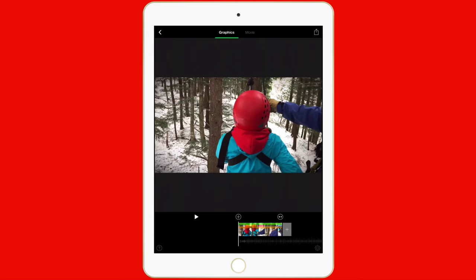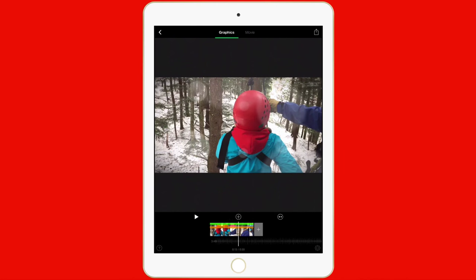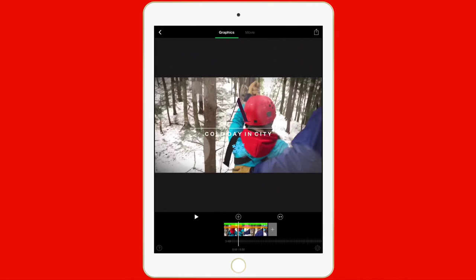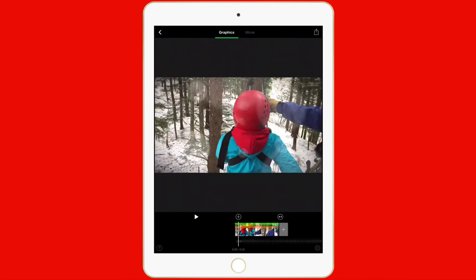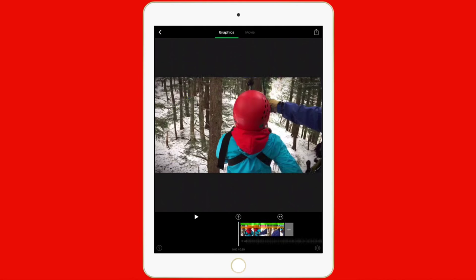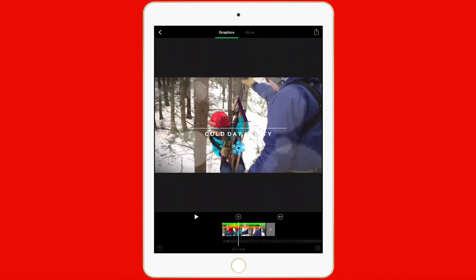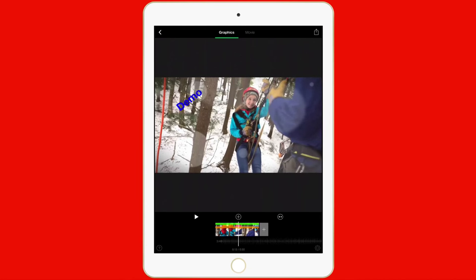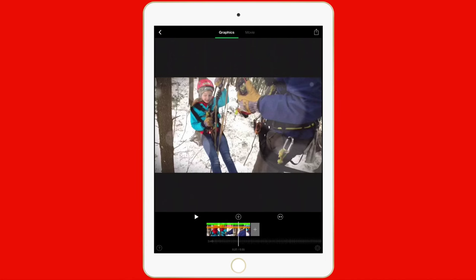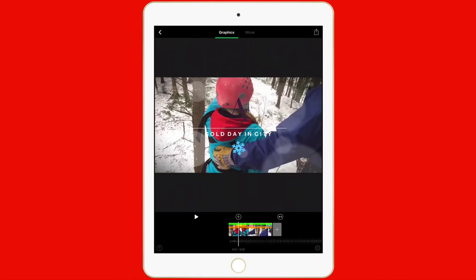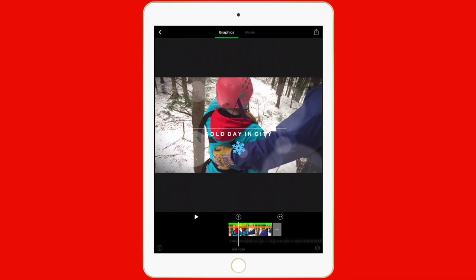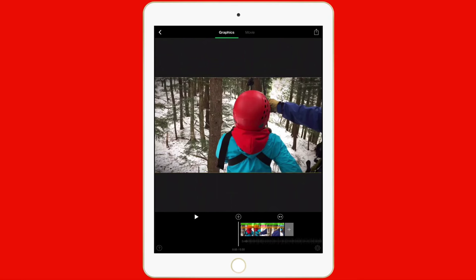Let me go ahead and tap open here. And you'll notice that I have a few things already in here when I swipe left or right on my timeline down here. You'll notice I have the demo and I have the text there in the middle, cold day in the city with a snowflake. These are things that I've added just for demonstration purposes for this app.